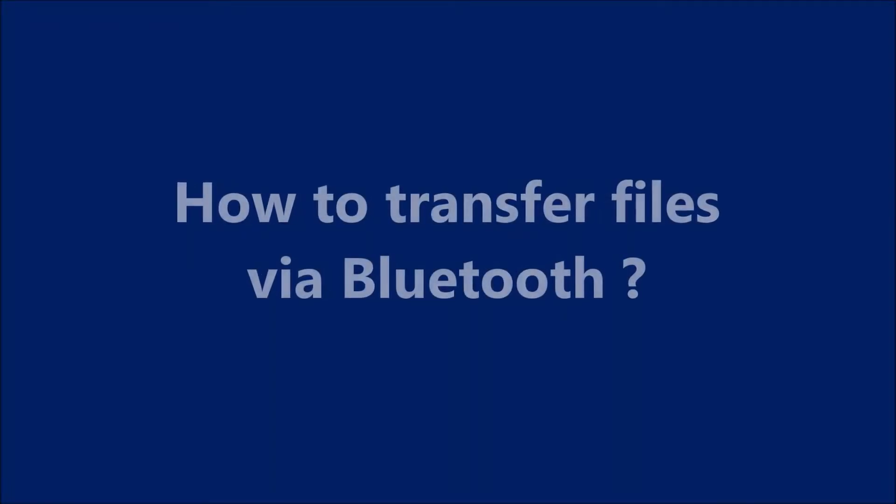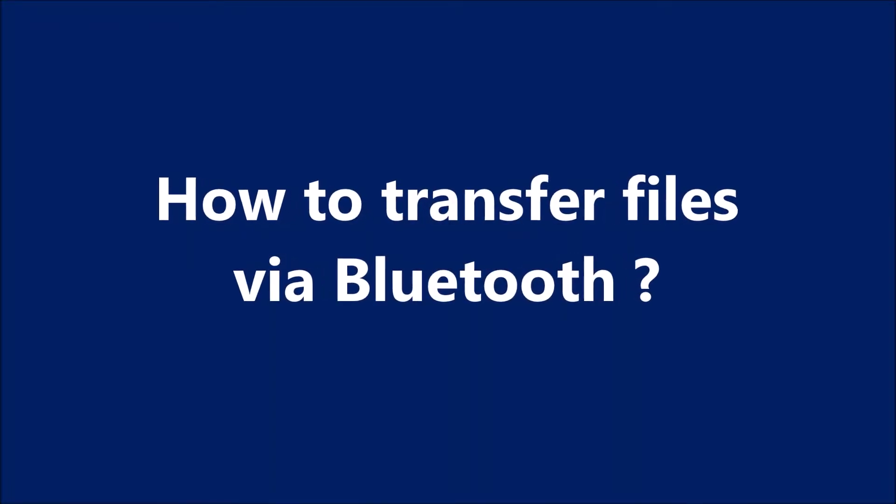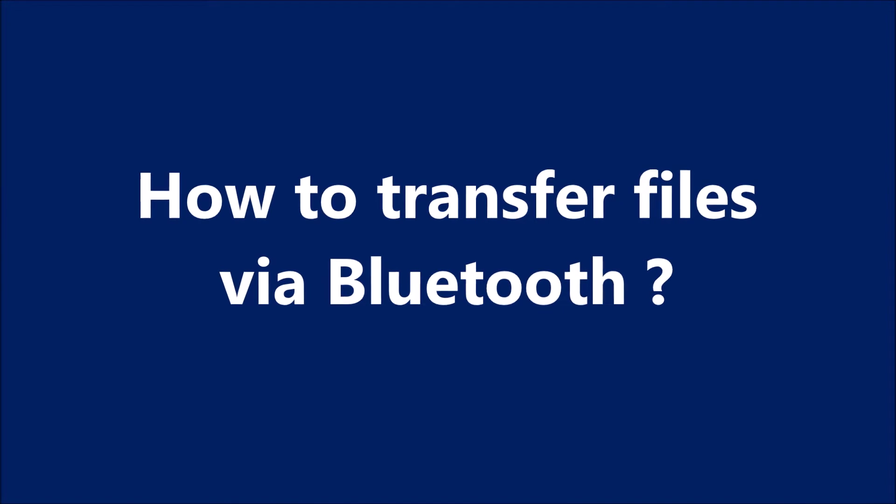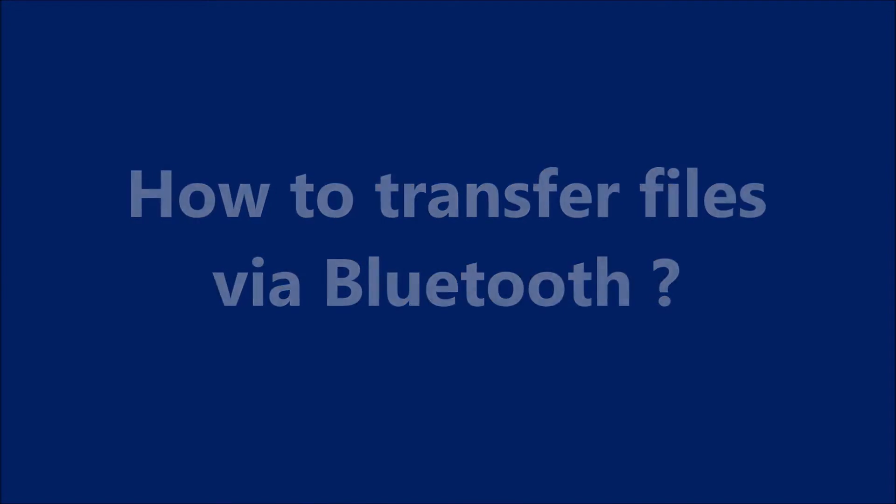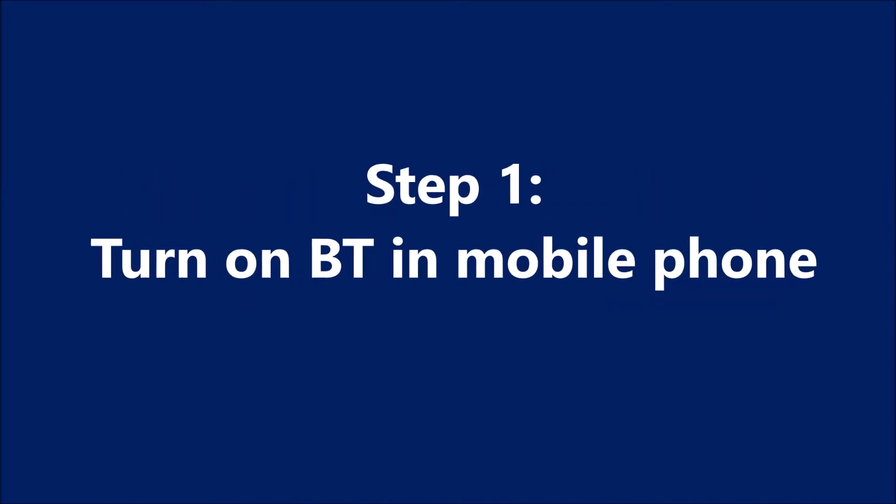To transfer files between your mobile device and your Windows 10 computer via Bluetooth, follow these steps. First of all,